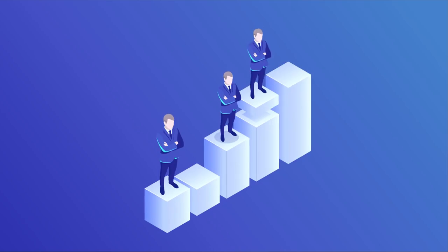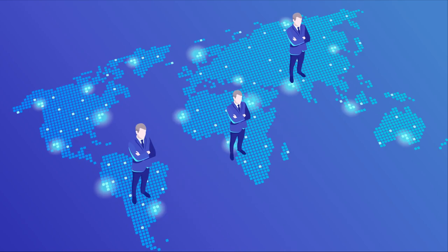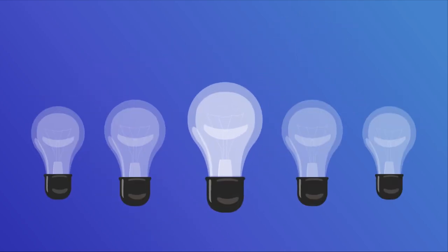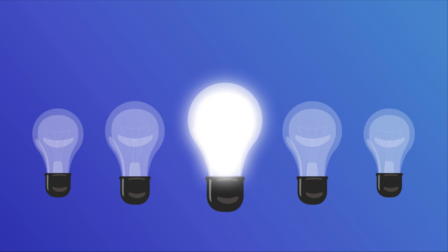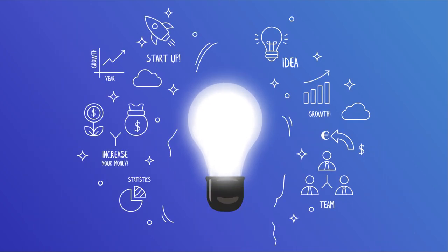To remain competitive in an increasingly automated world, your business has to be smarter, faster, and more innovative than ever.